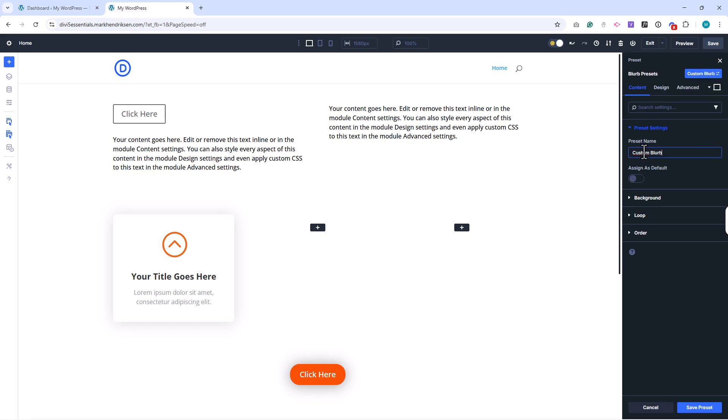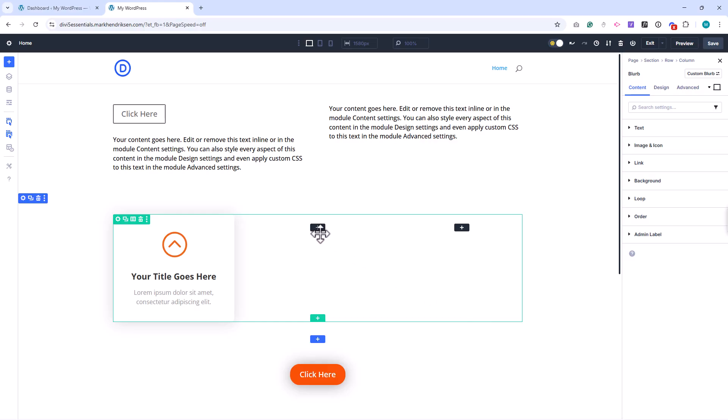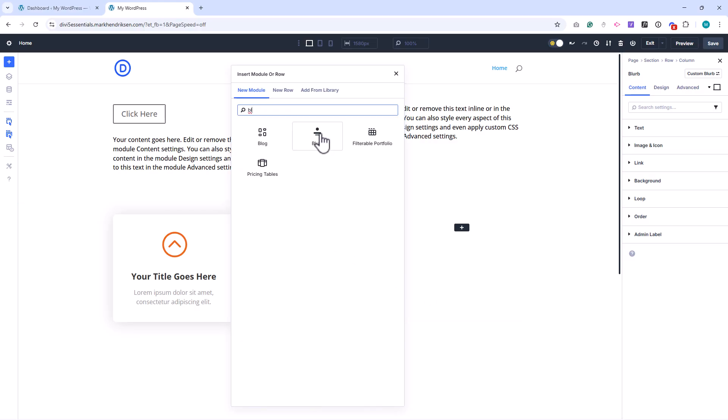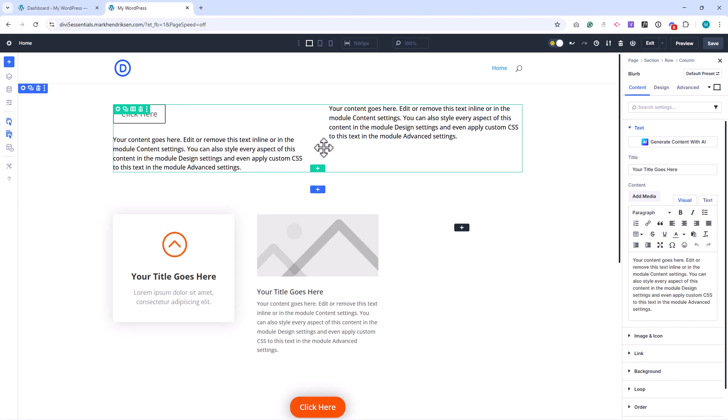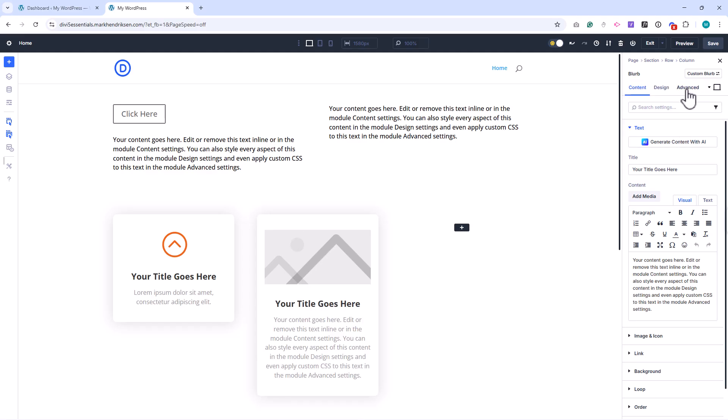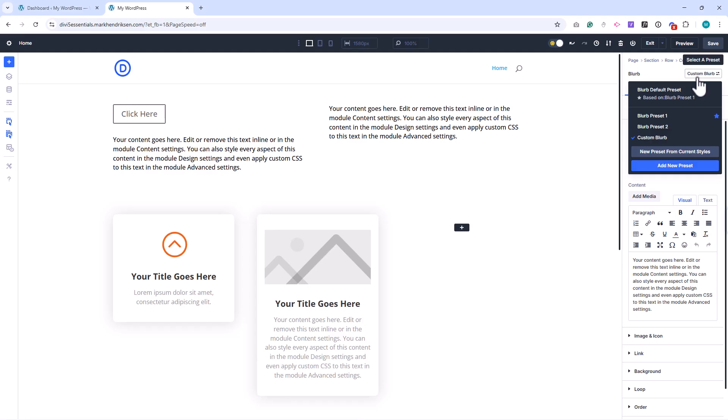From now on, every time I add a blurb, I can apply either the default preset or my custom preset with a single click. If I ever edit that custom preset, the changes will automatically update across all blurbs that use it.